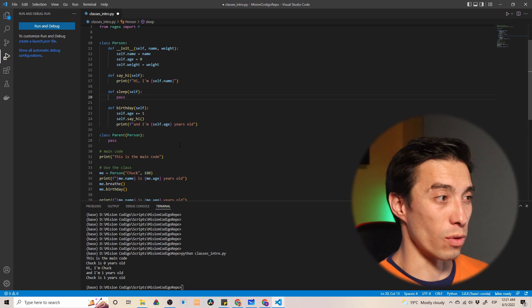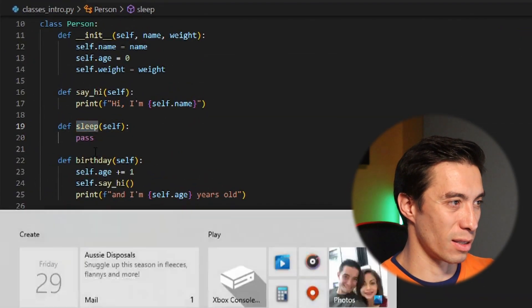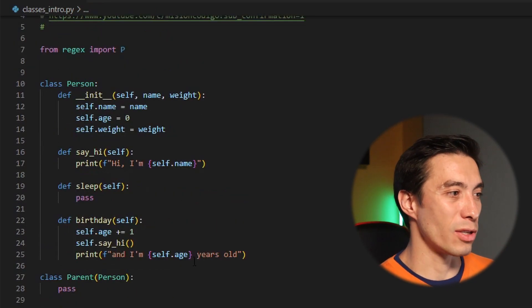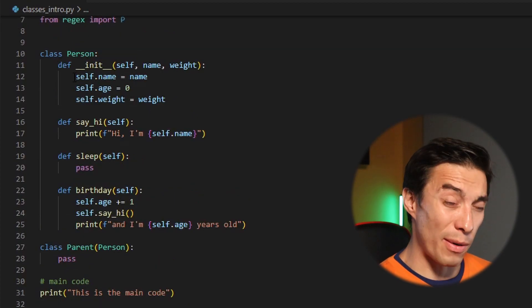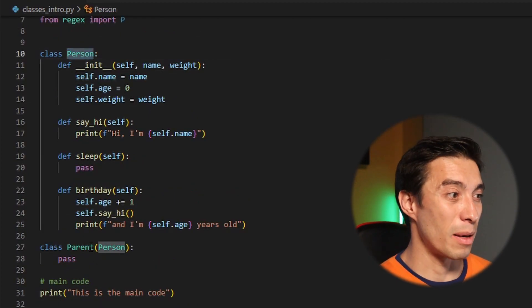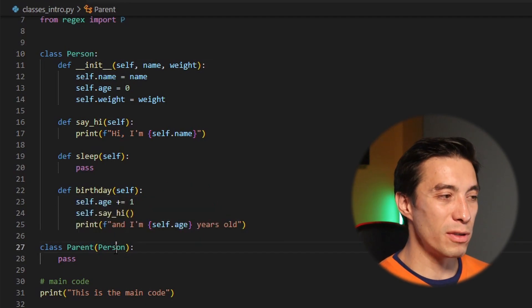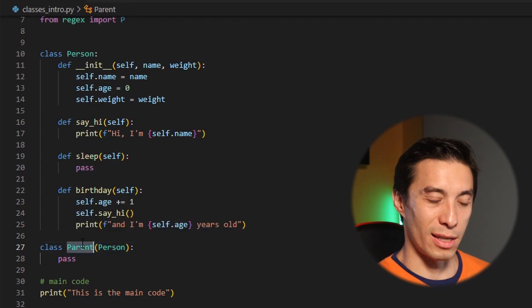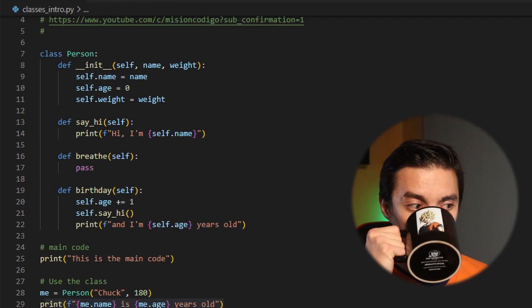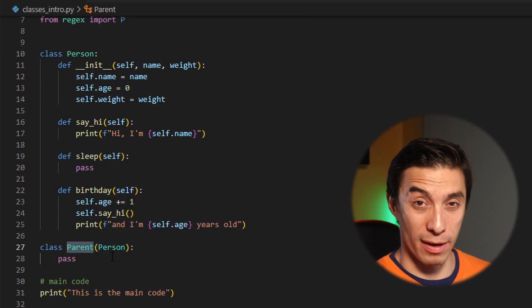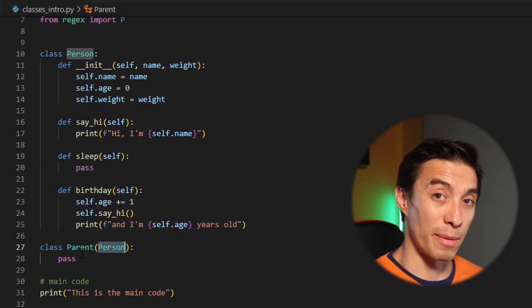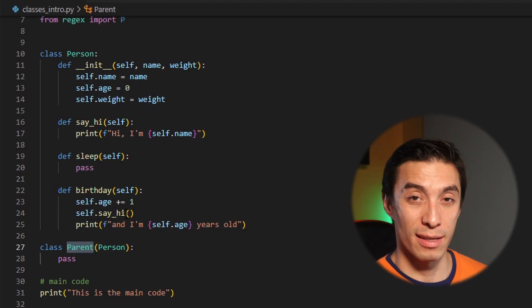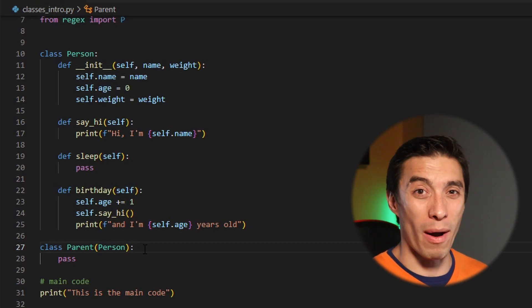I did two things to our code: we got rid of the breathe function and replaced it with sleep, which will come into play later. We also created another class called parent — and if you see inside the parentheses we're giving it another class which is person. This means that parent is going to inherit from person. Every parent is going to be a person, but not every person is going to be a parent.